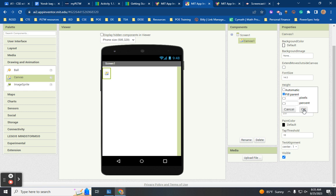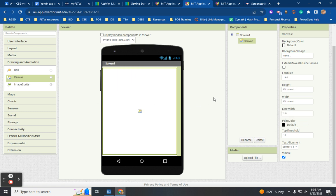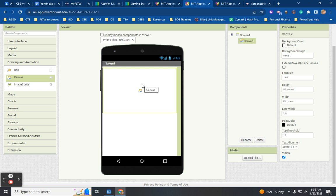There will be things you want to fill parent and other things you'll only want at 50% height — making it half the screen. Right now we're just designing, not coding yet. You can also change your paint color. Tap threshold — that's the sensitivity when you tap your phone. Alignment lets you choose centered, left, or right for text boxes. Visible — some components will be invisible because you don't want the person using the program to see them.